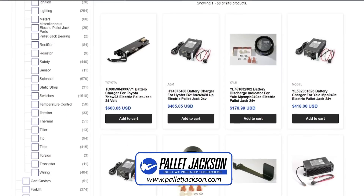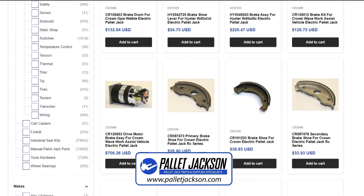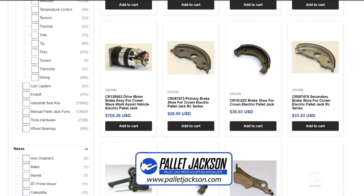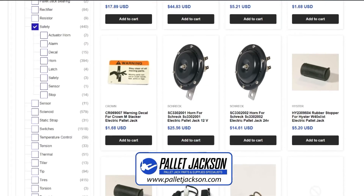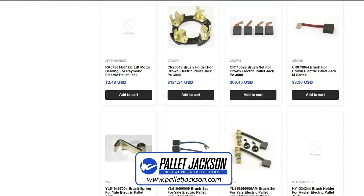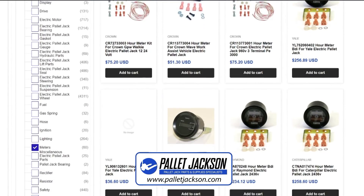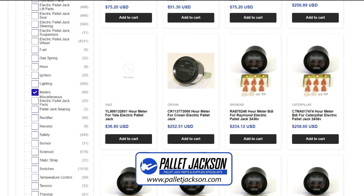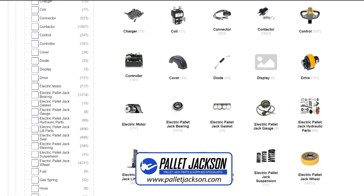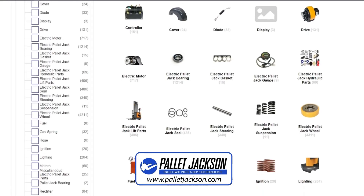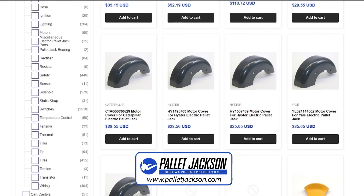Before we wrap up, I'd like to introduce you to our dedicated platform, palletjackson.com — a comprehensive solution for all your pallet jack maintenance requirements. Our website is a hub for premium quality parts across a diverse range of makes and models, from hydraulic components to electrical parts, load support systems, and other crucial accessories, all at the most competitive prices in the market. Make Pallet Jackson your go-to resource for every pallet jack need. The link to our website is in the description.